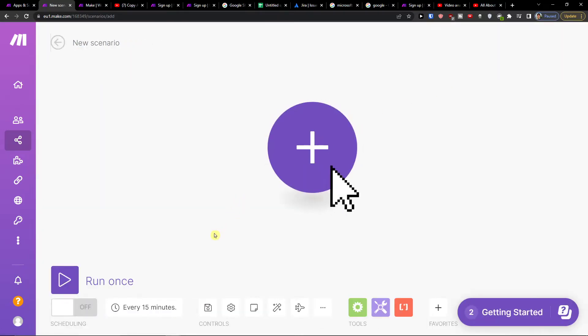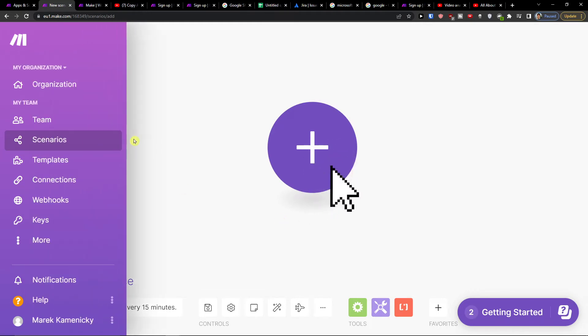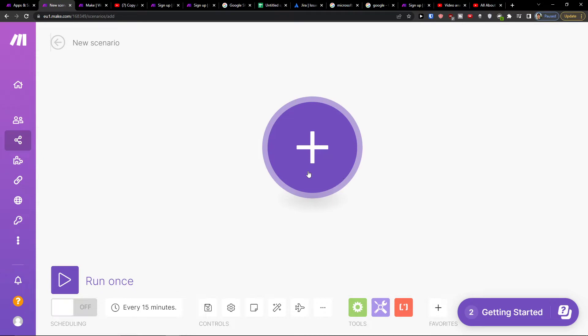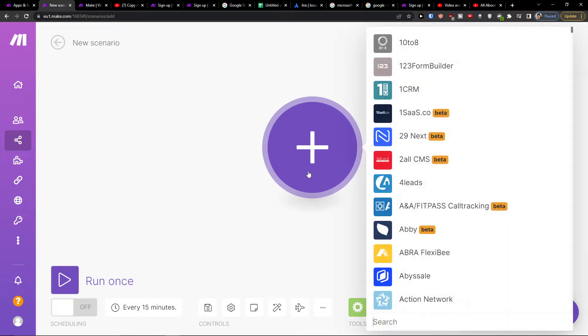Now here they've got a free account that you can use and then when you're going to use it a lot then you have to pay of course. So click plus here and let's say we're going to add Jira.